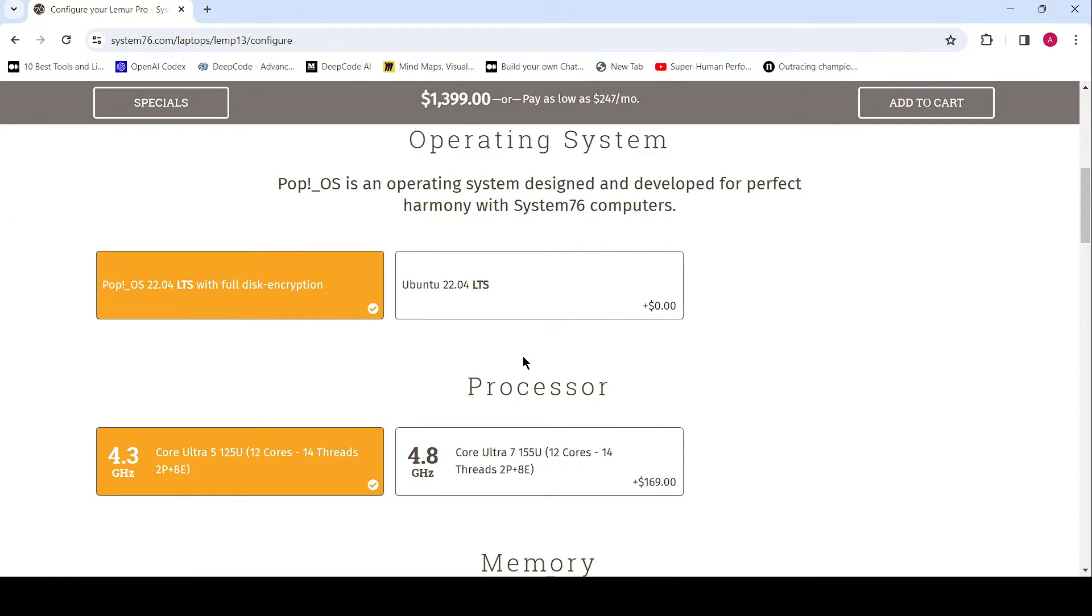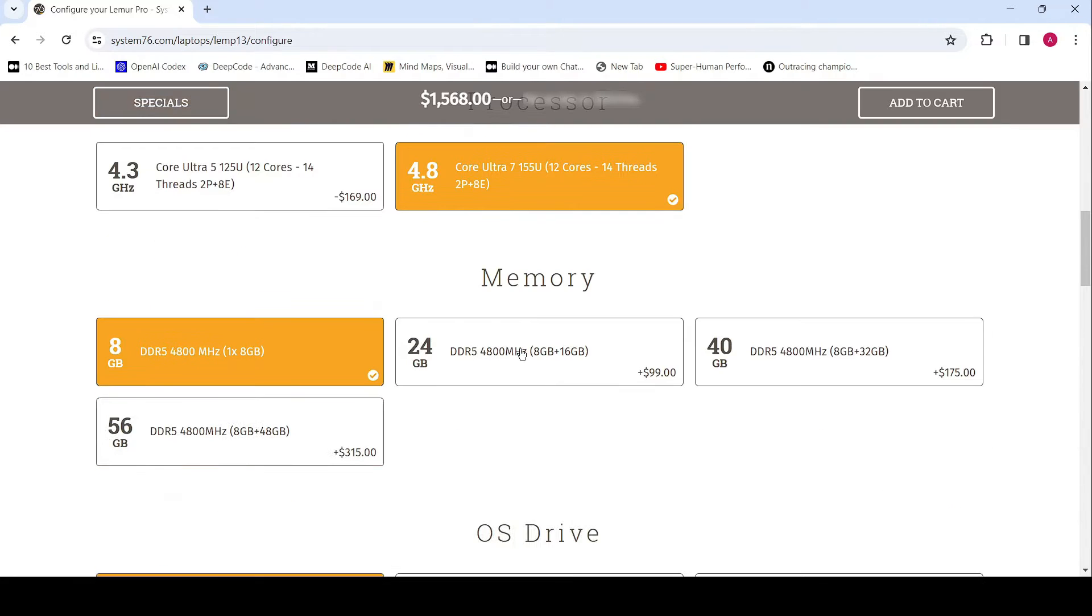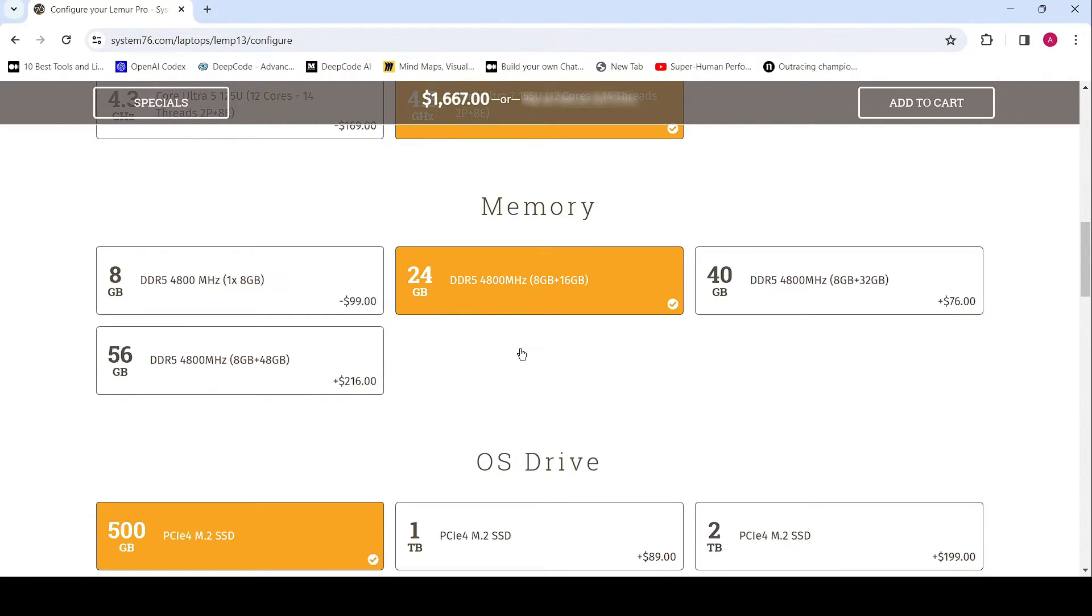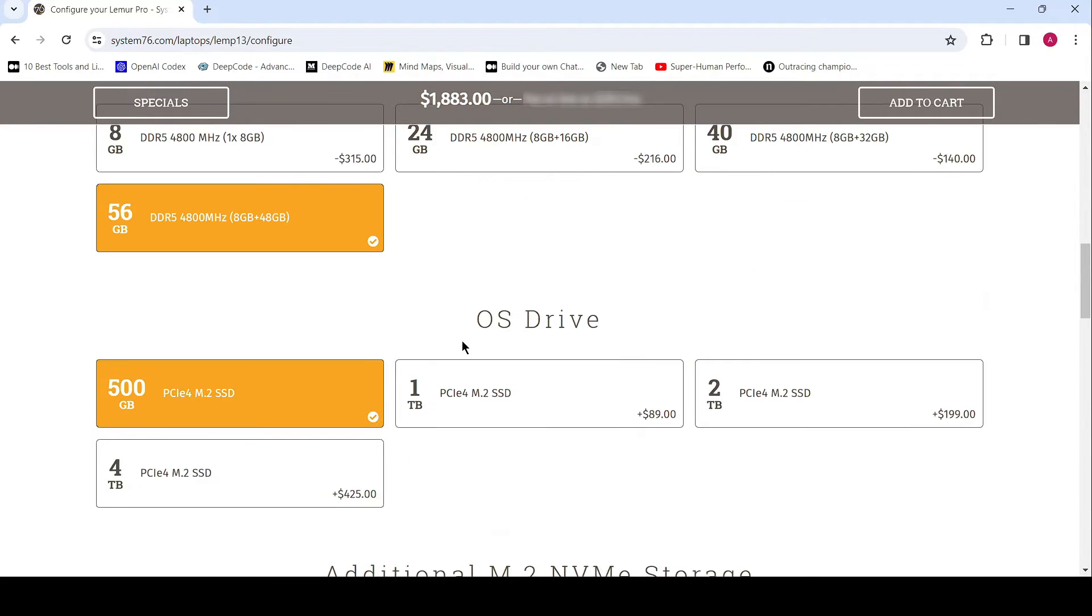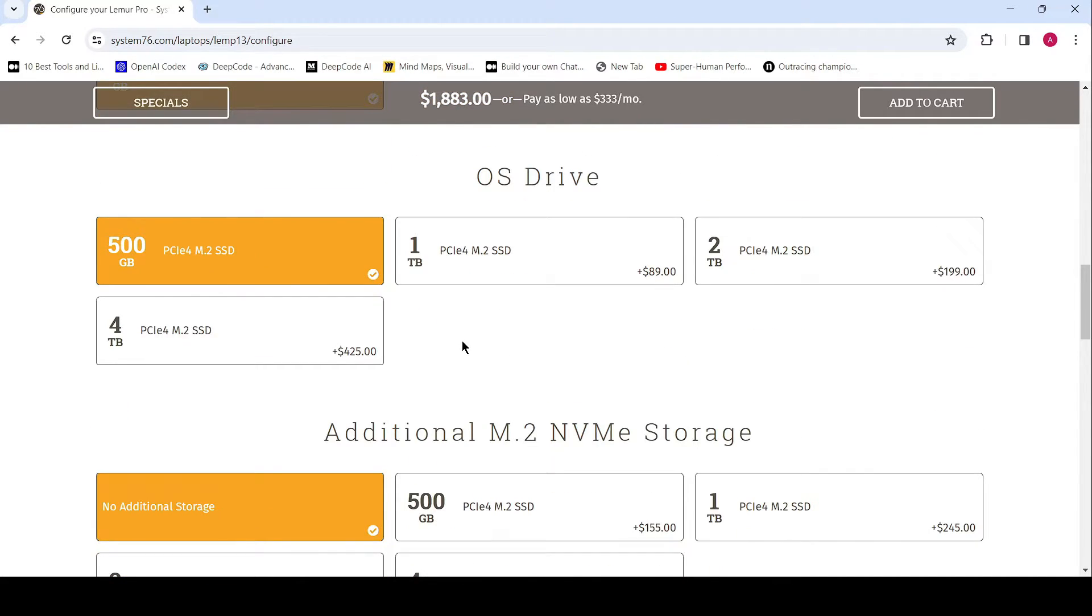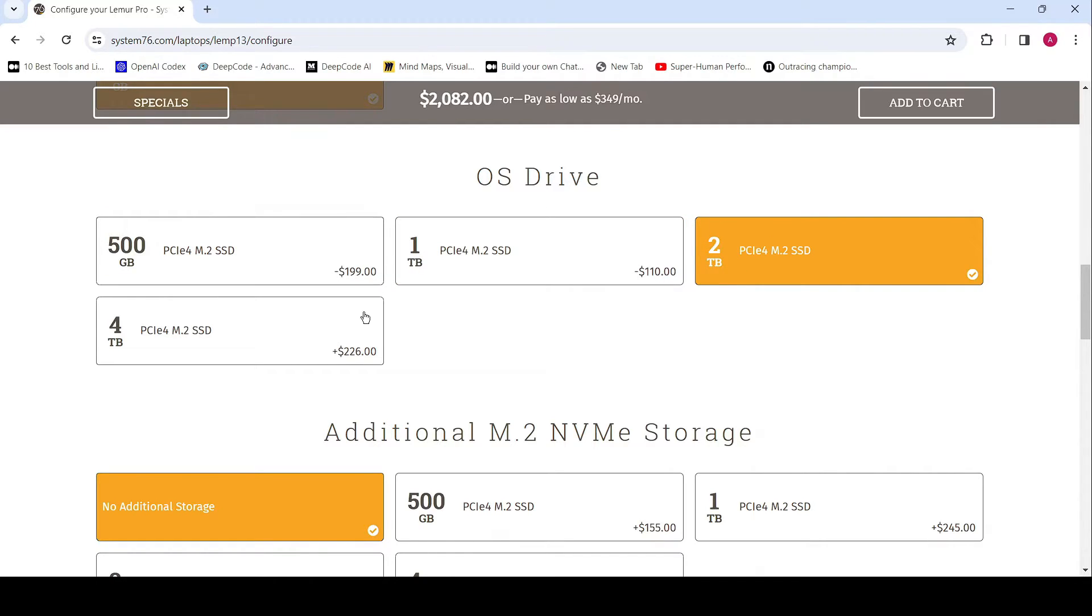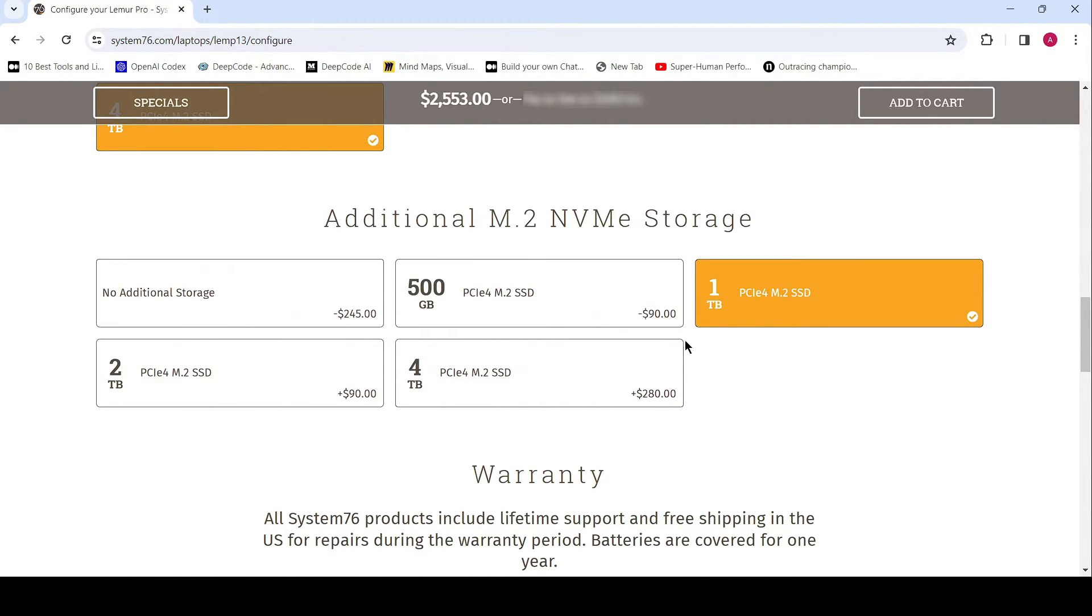Connectivity is never an issue with the Lemur Pro. Featuring Thunderbolt 4, Wi-Fi 6E, Bluetooth 5.3, and a plethora of ports including USB Type-C, USB Type-A, HDMI, and more, you're always ready to connect and conquer.